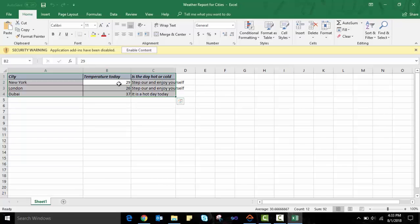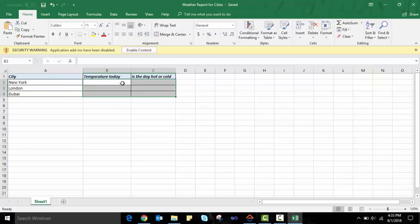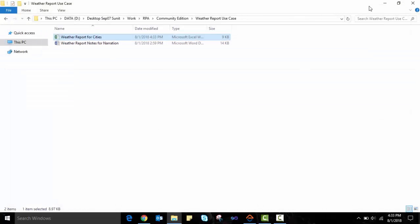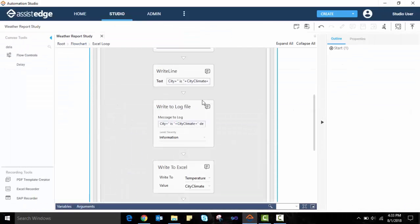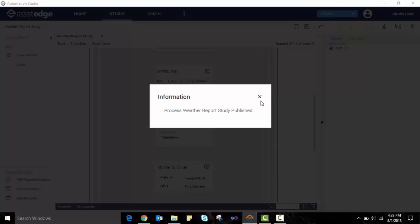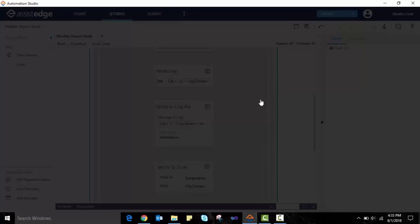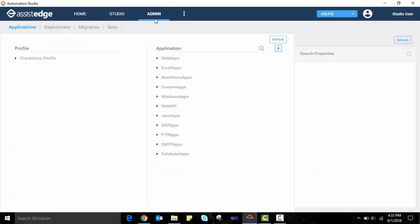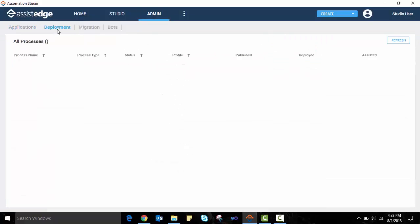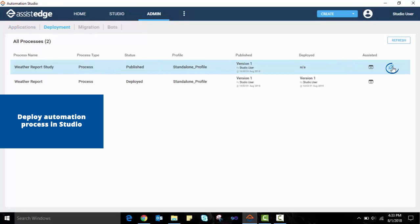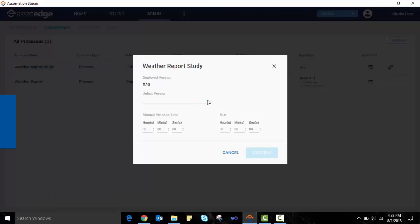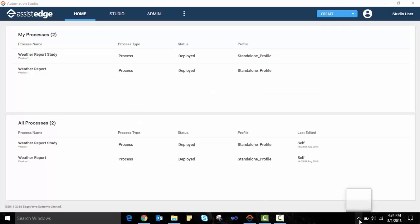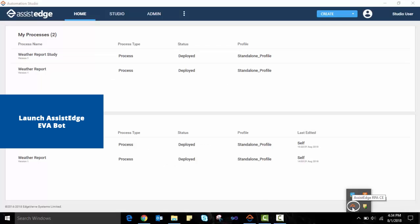We have now designed and tested the automation for the process using the Automation Studio. The next step is to run it using an RPA robot. As a prerequisite for this, we will publish the automation in the studio. The published automation is visible under the My Processes section of the home screen. Next, we will deploy this published automation from the admin screen. In the deployment tab, we select the automation, click on the deploy button, select the version and deploy it. We will now launch the AssistEdge EVA bot to run this deployed automation.